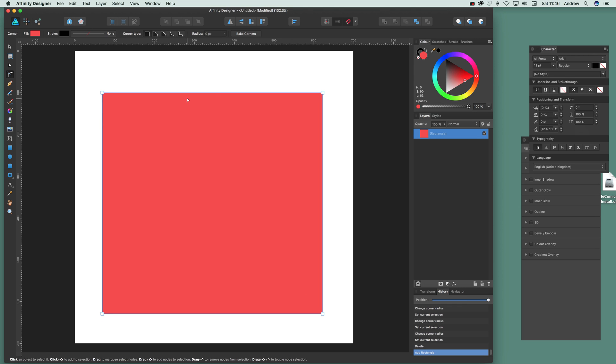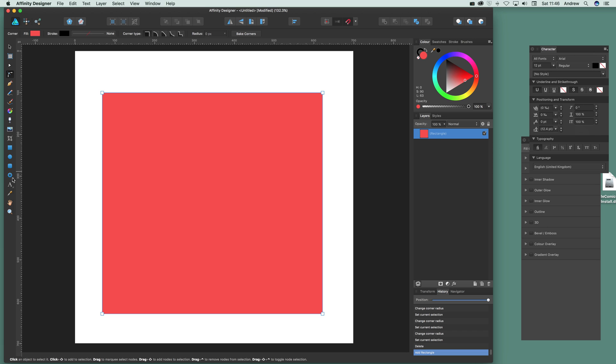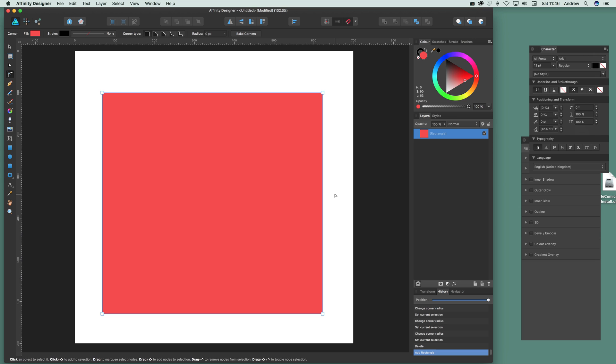Of course you can use any other sort of shape as well. There's a whole range of different shapes available here like cog, pie slice—they all work very well with the corner tool.